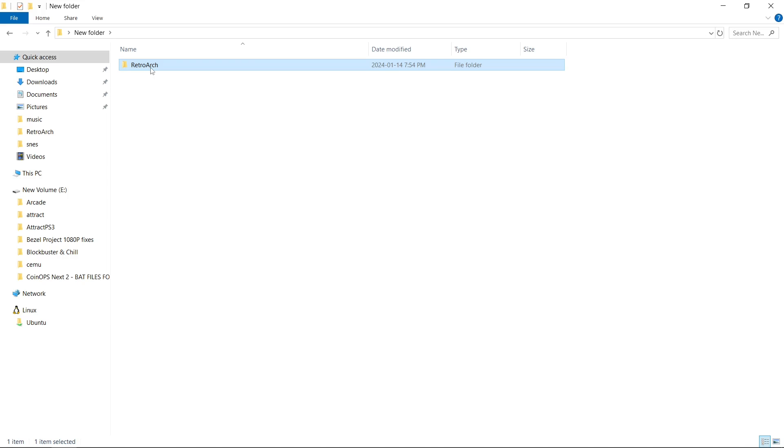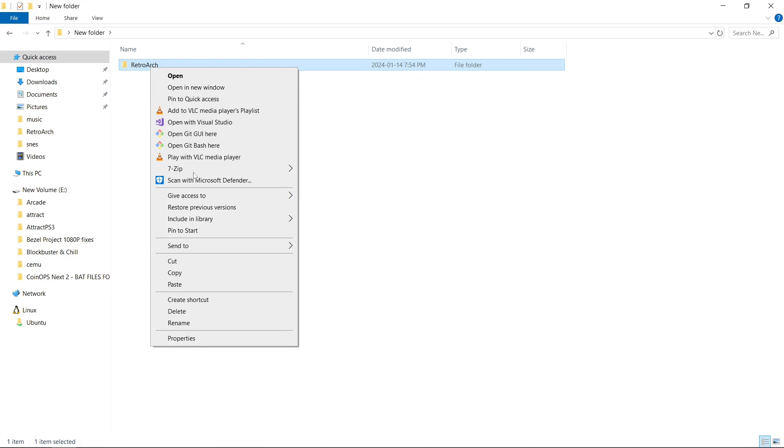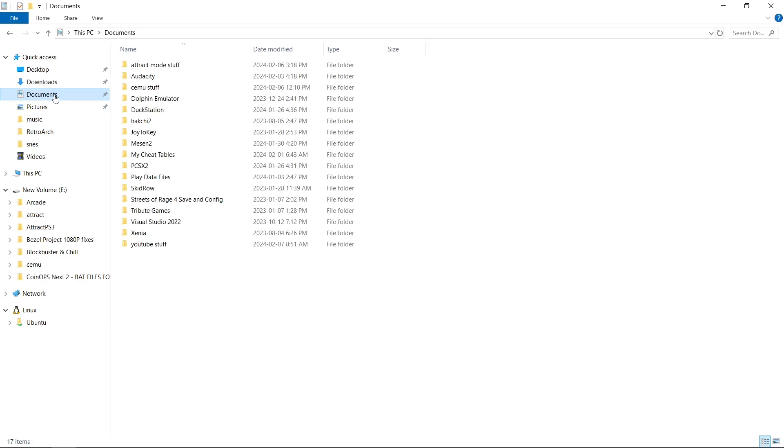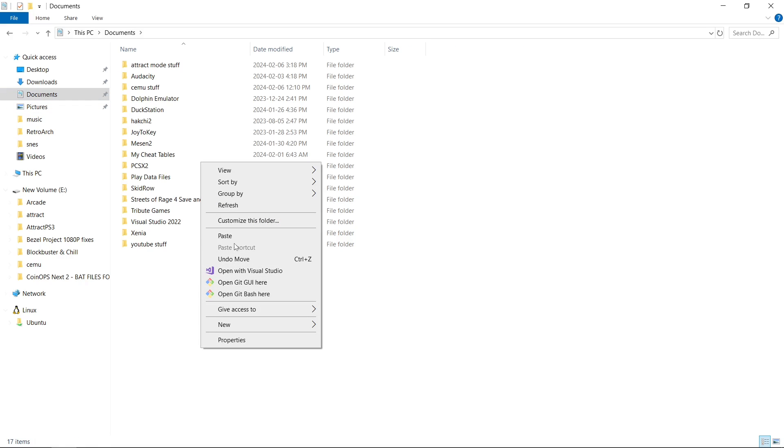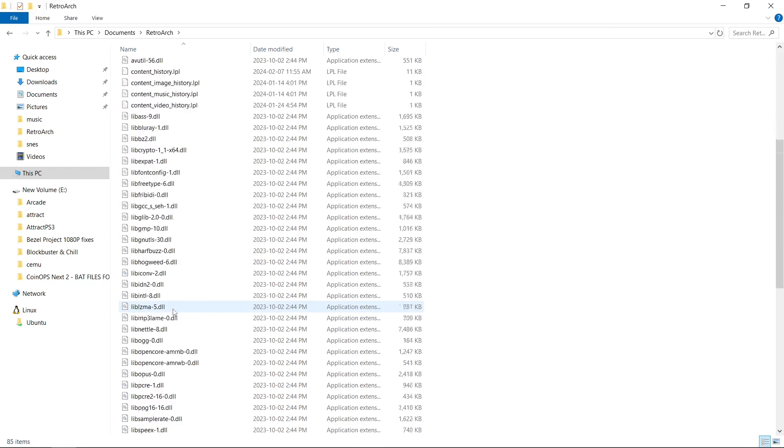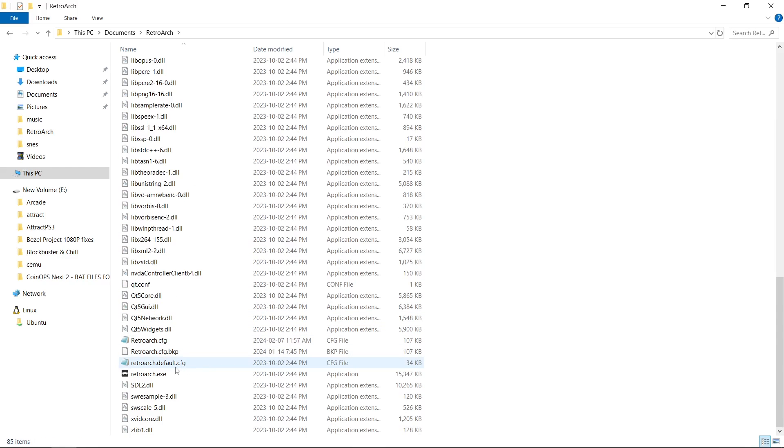So now what I'll do is take my RetroArch folder. Cut. And I can put it anywhere. So I'll put it in my documents. Paste.